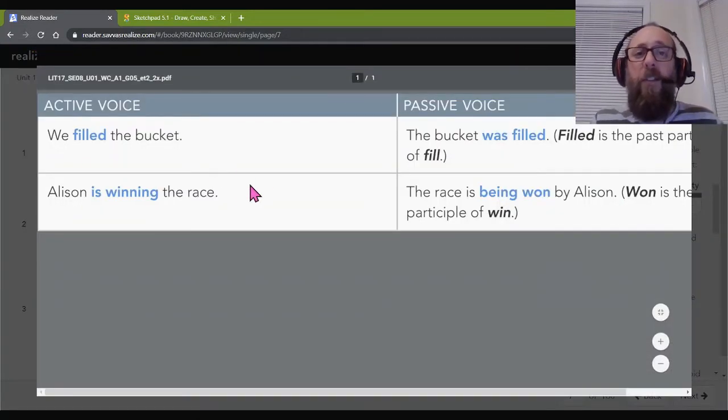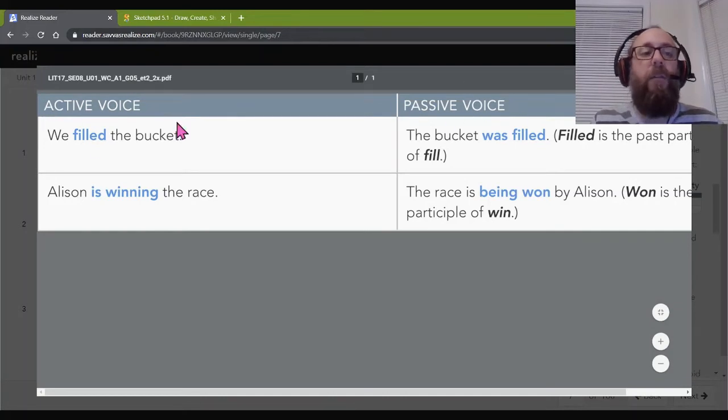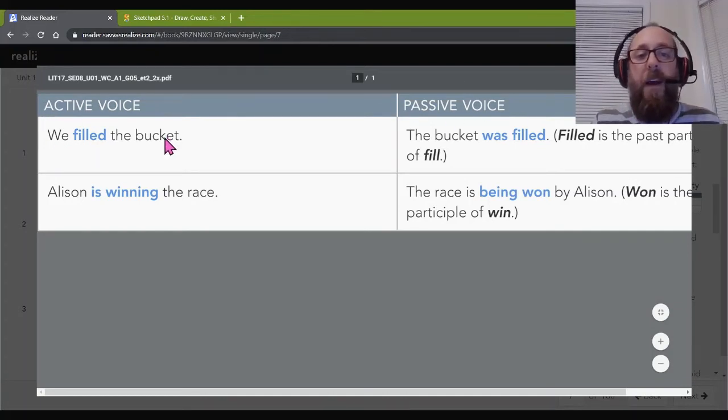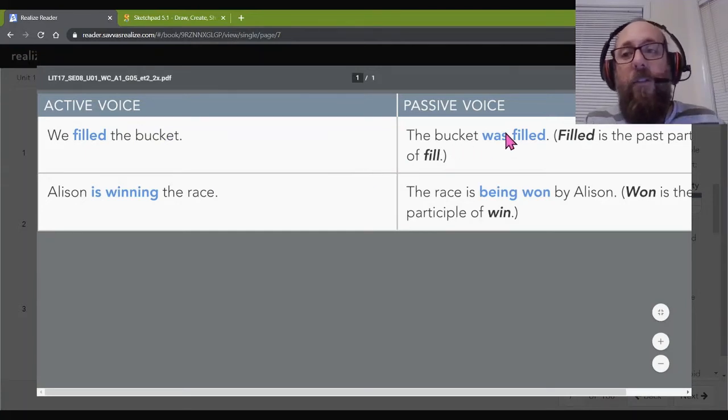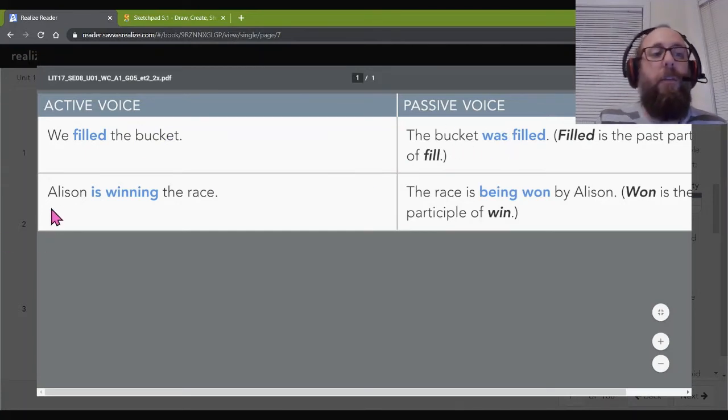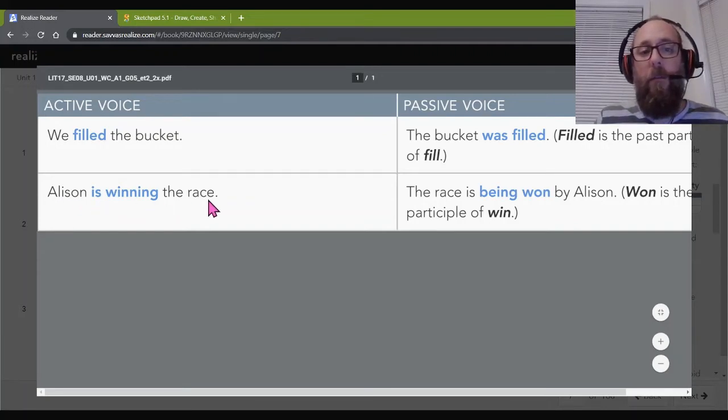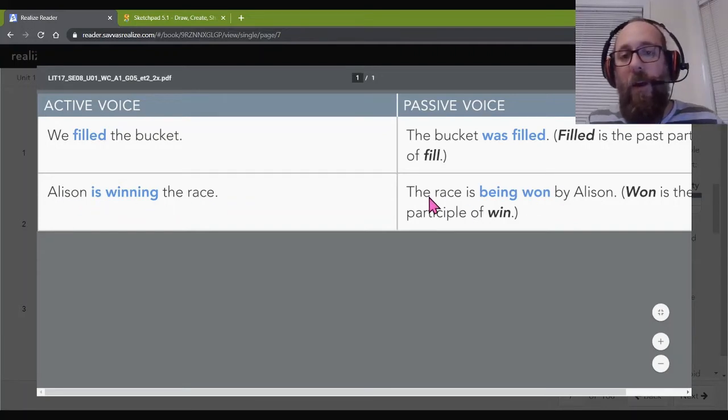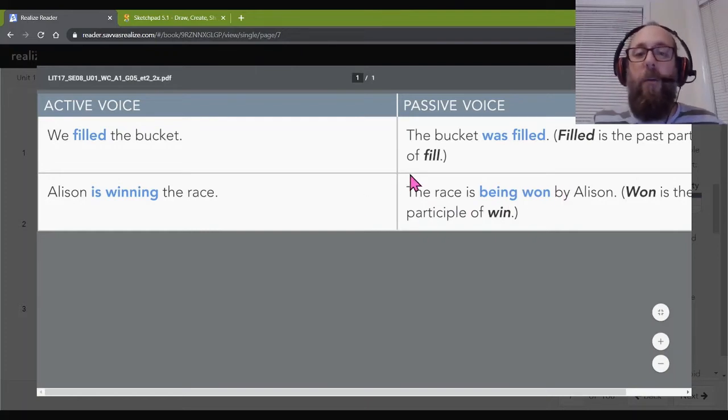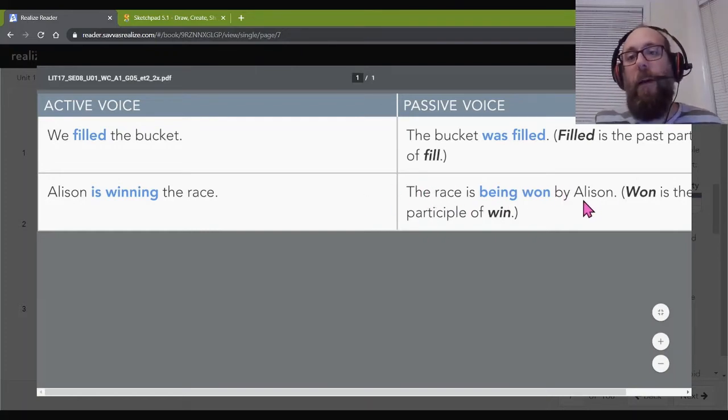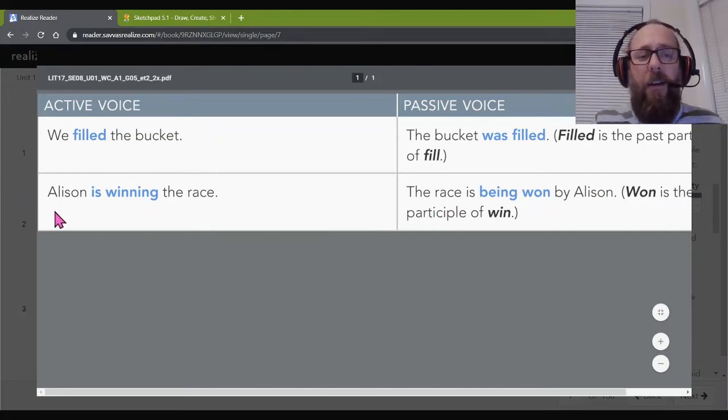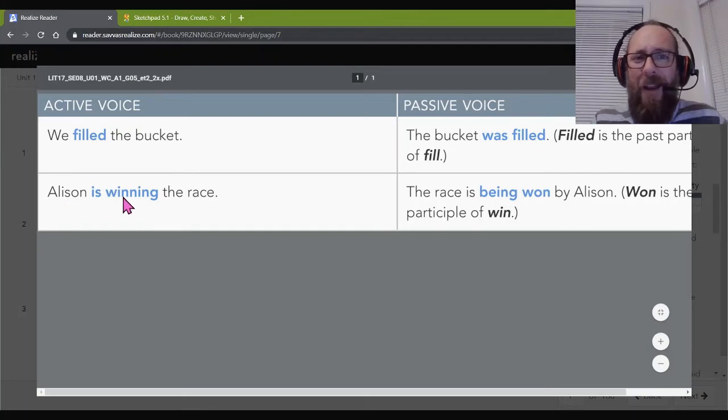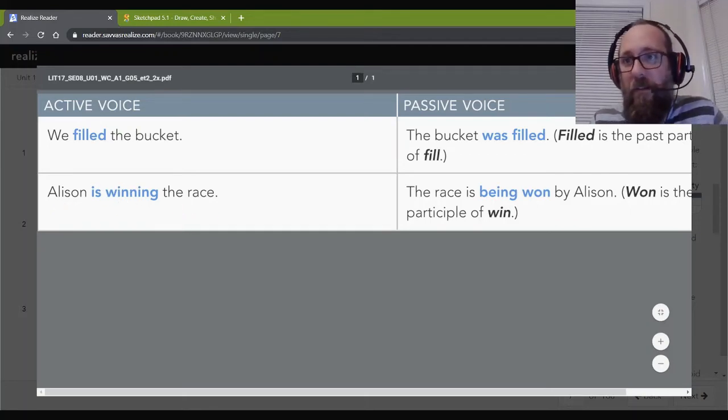So, I'm not going to read through all of this for you, but I do want you to look at this activity. This is very similar to what I just showed you. Here's active voice. Here's passive voice. We filled the bucket versus the bucket was filled. Same thing here. Allison is winning the race. The race is being won by Allison. So, is the race doing anything? Nope. It's Allison who's doing it. So, this is passive voice. Allison is winning the race. Is Allison doing anything? Yeah. She's winning the race. It's active. Hopefully, this makes sense to you.